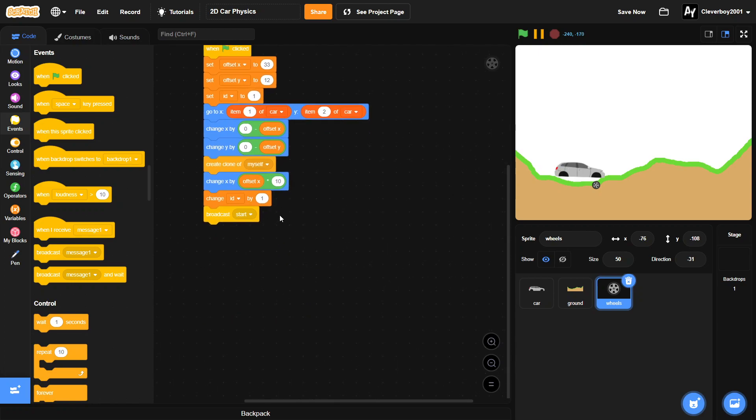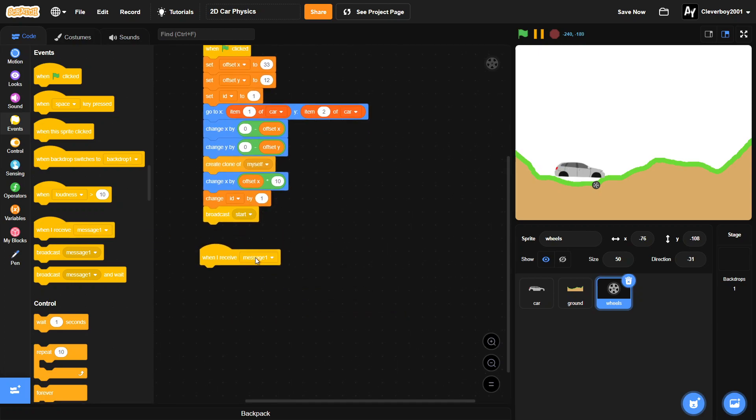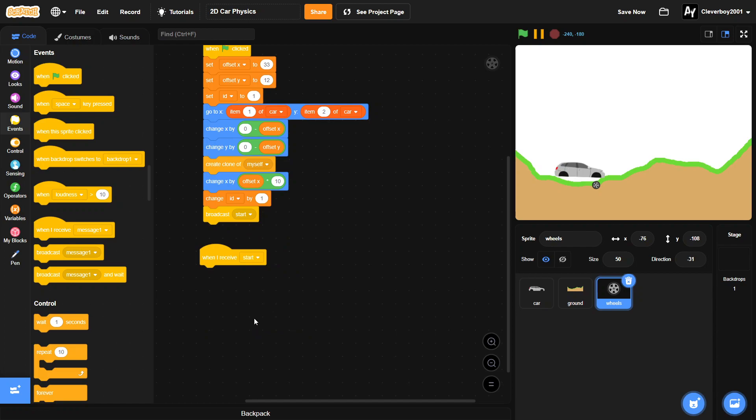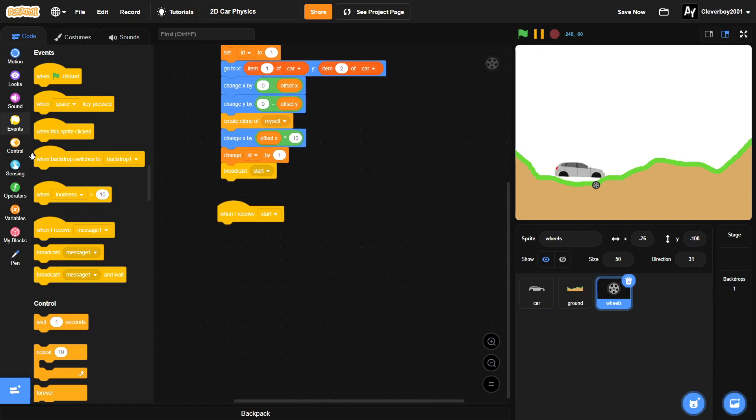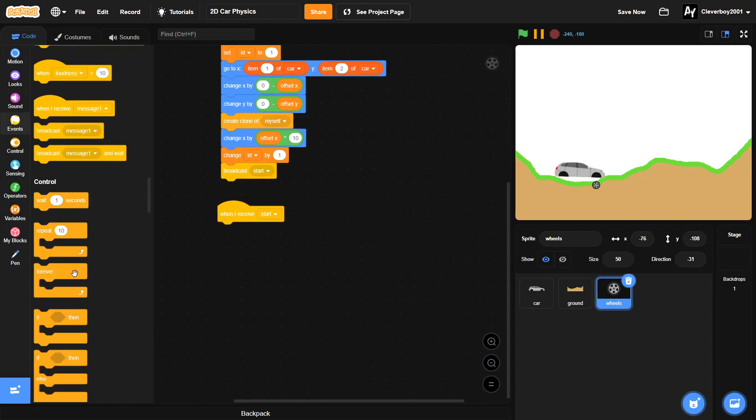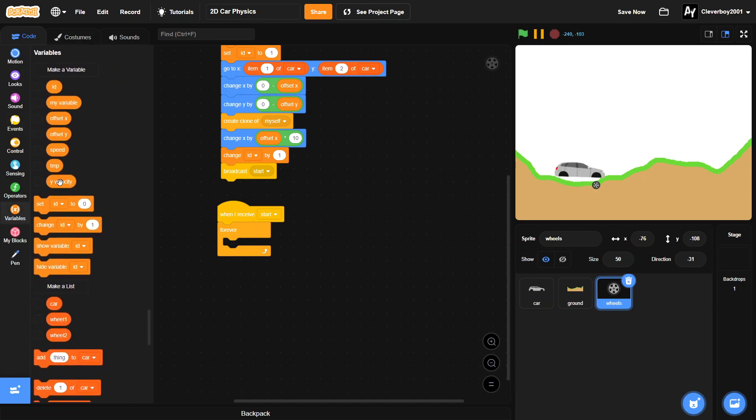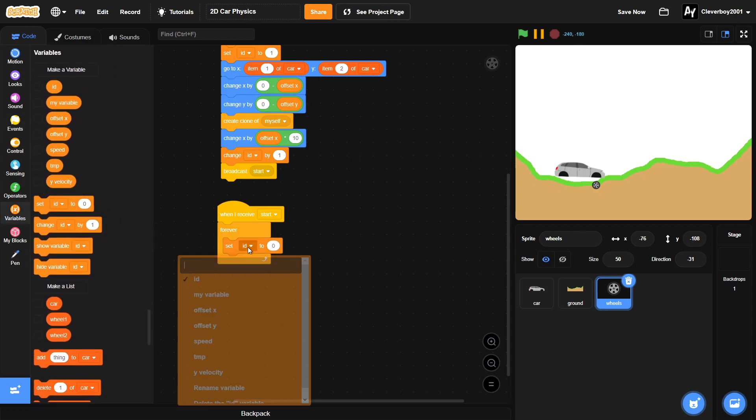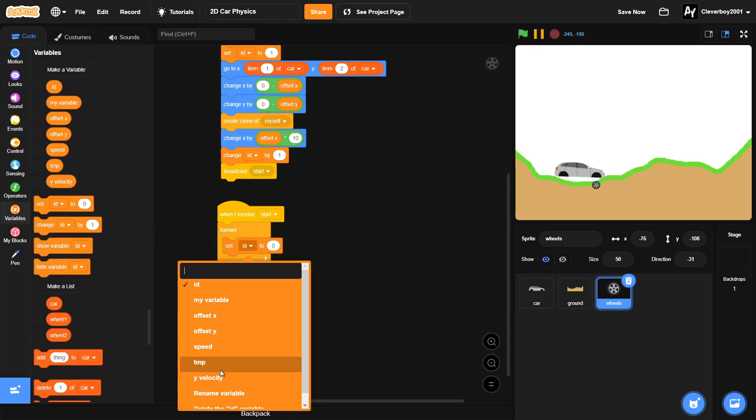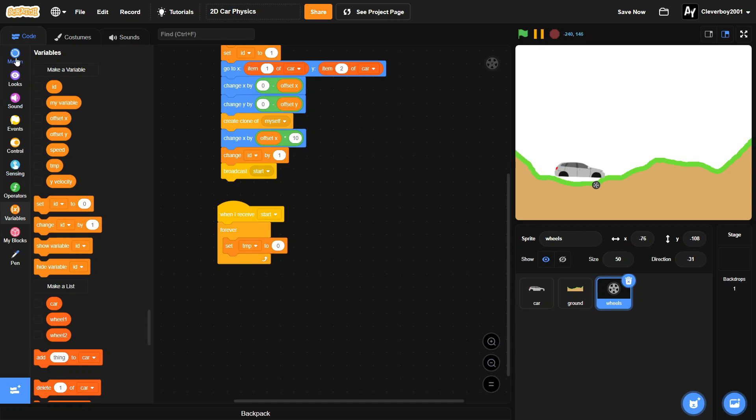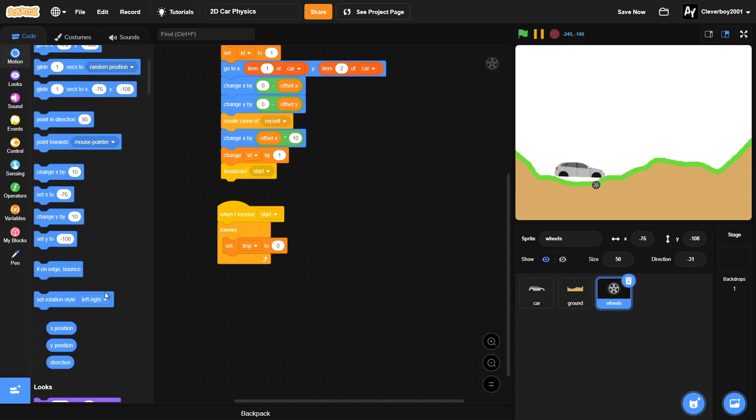Okay, so now in the bottom here we will put in when I receive start, we will put in a forever loop. We will set our tmp variable to our direction.